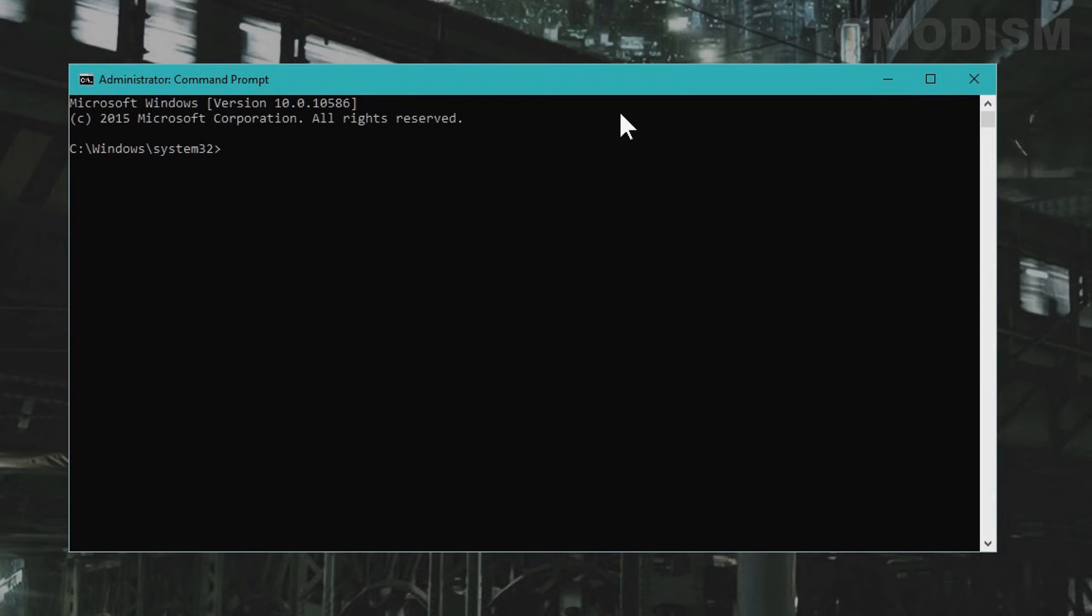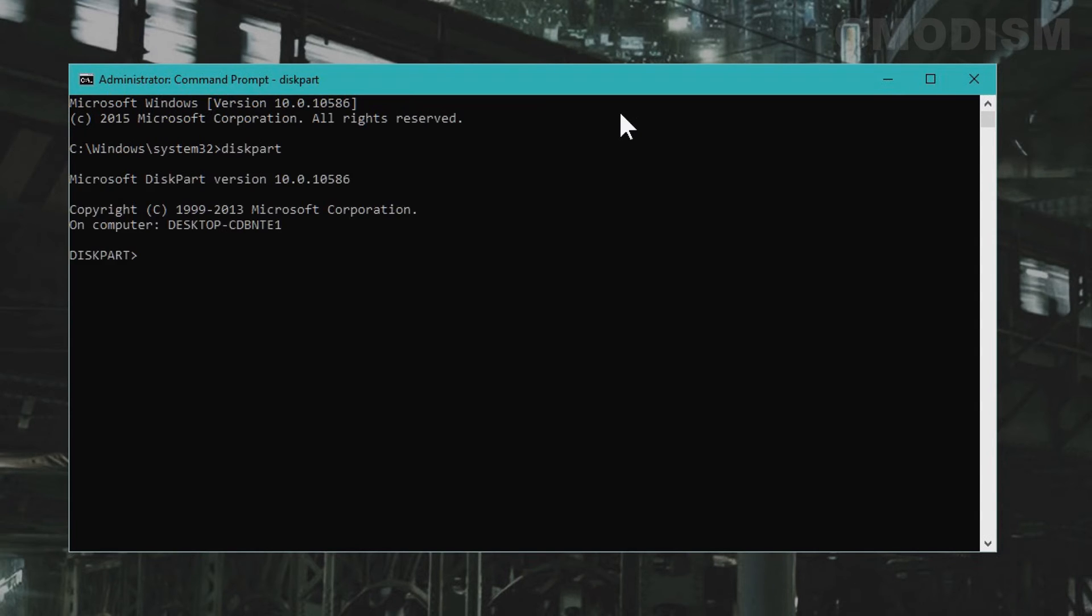Inside the command prompt you will write in the following: diskpart. Click enter. Now you will write in list disk.